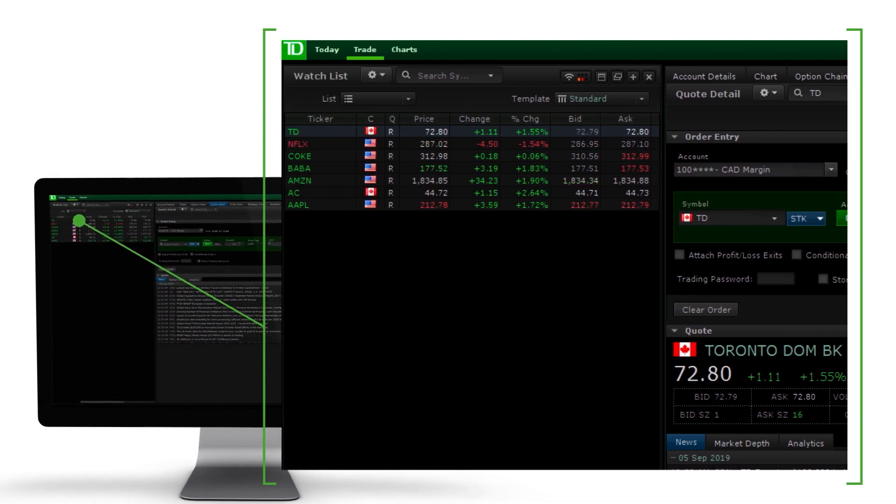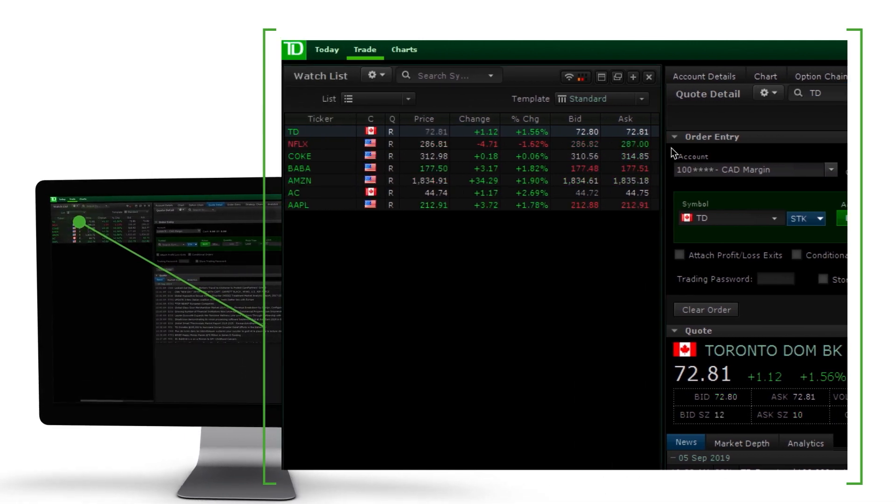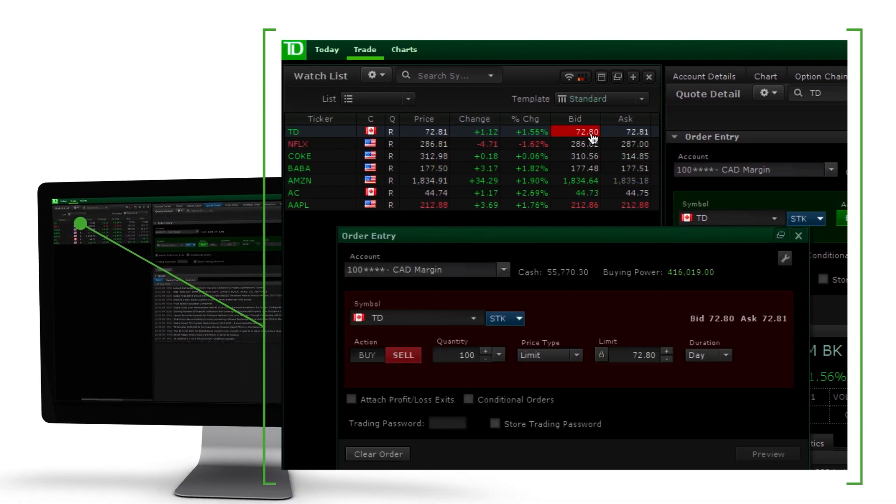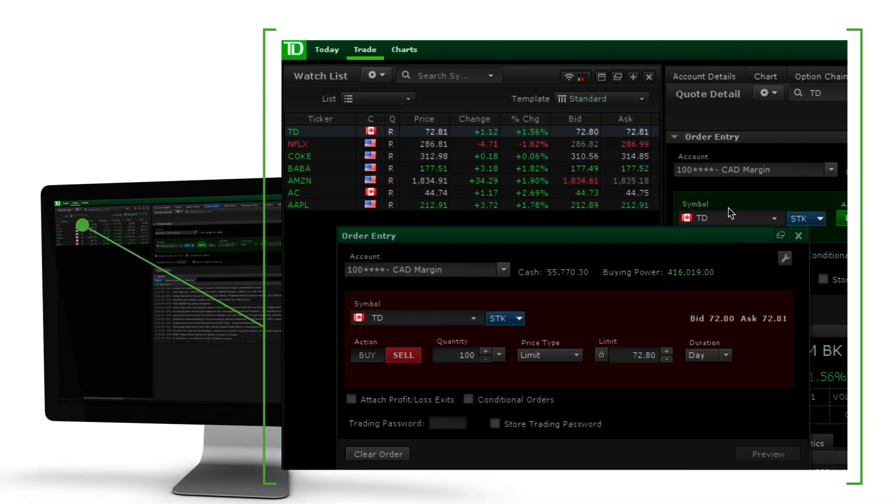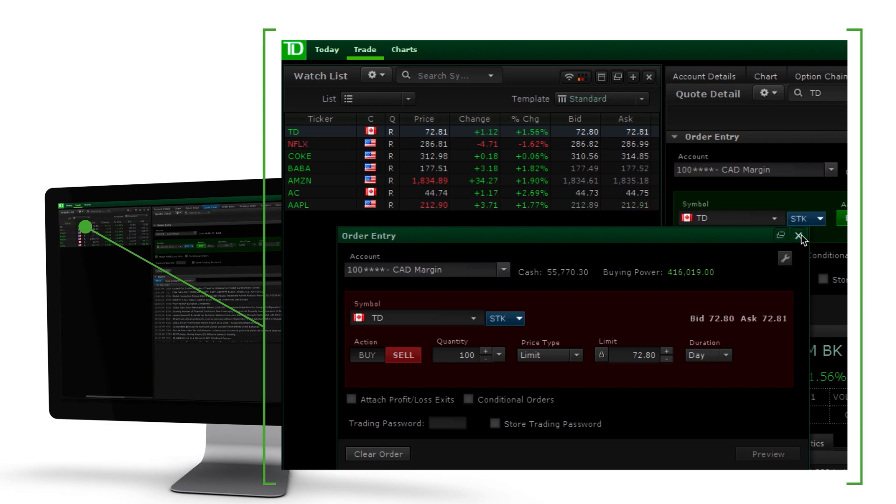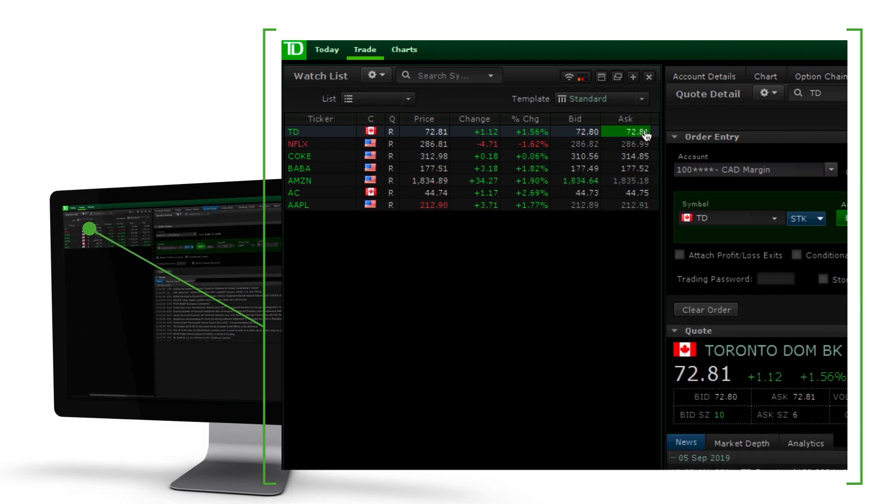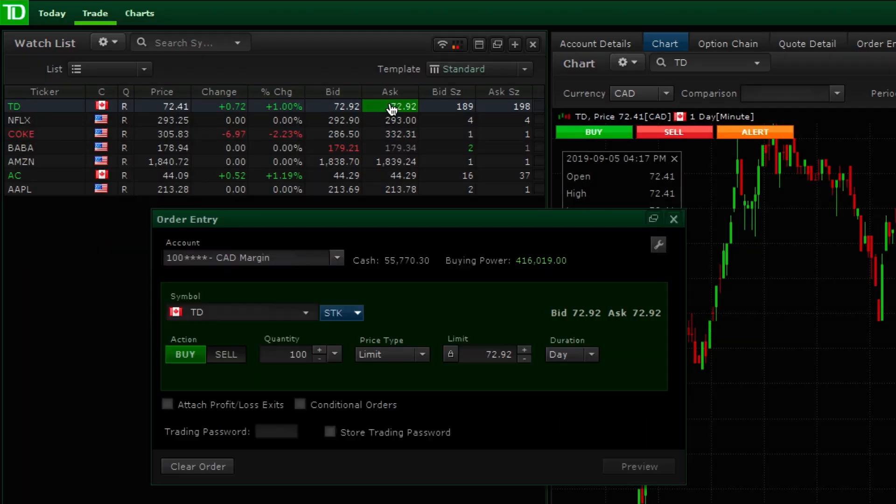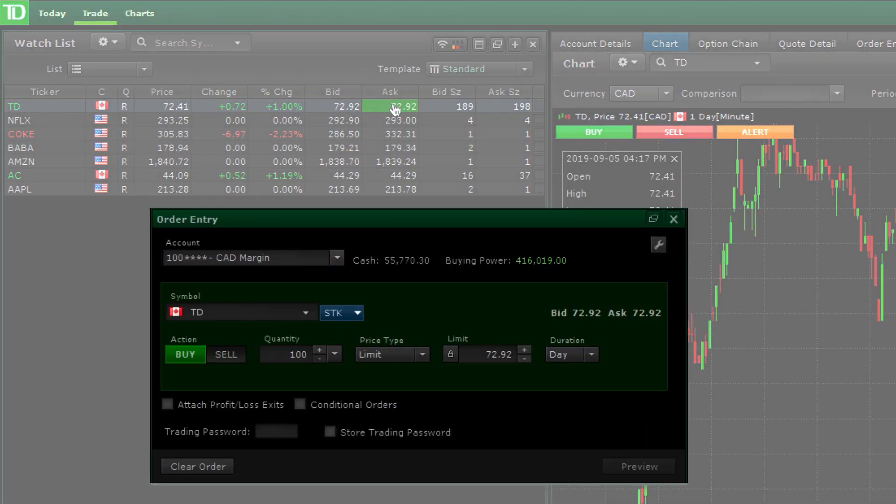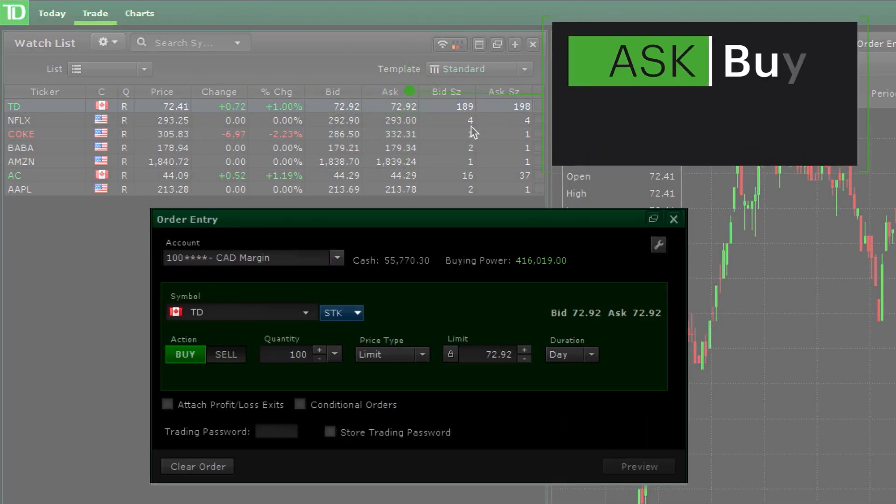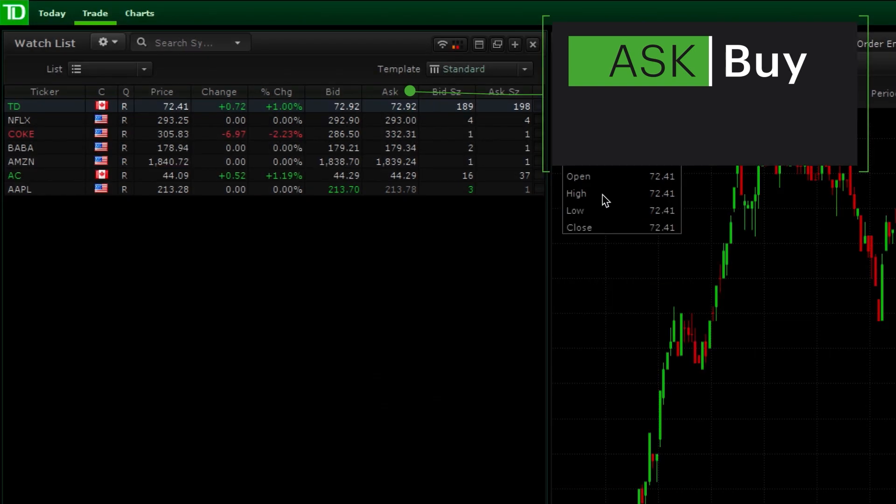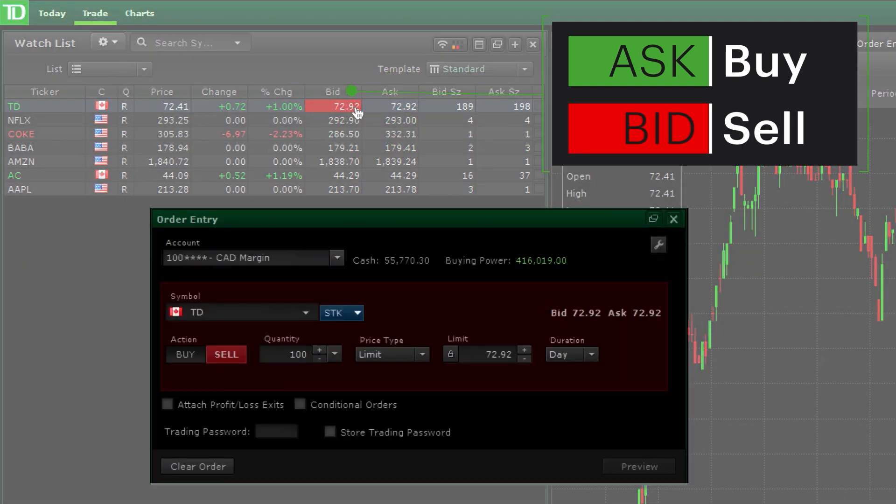From a watch list, you may launch an order ticket by clicking on a ticker symbol's bid or ask prices. The default action allows you to click the ask to bring up a buy ticket and click the bid to sell.